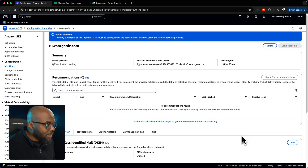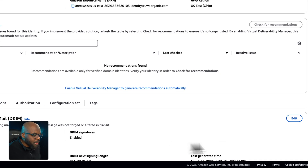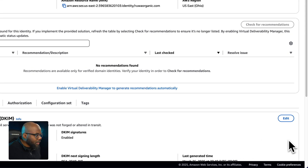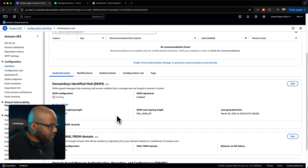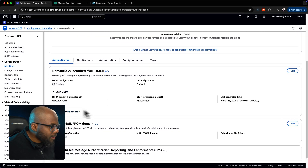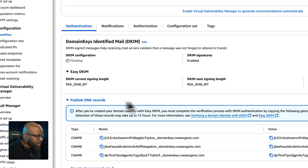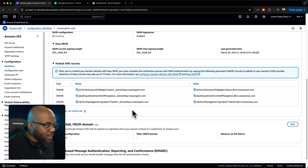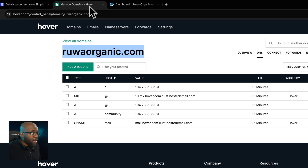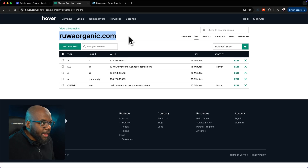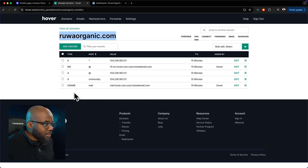Our identity has now been created. We can see the information here, and I can now come to the 'Publish DNS' section. This is the information I need to take over to my domain registrar's control panel in the DNS section, where I need to create the record types.